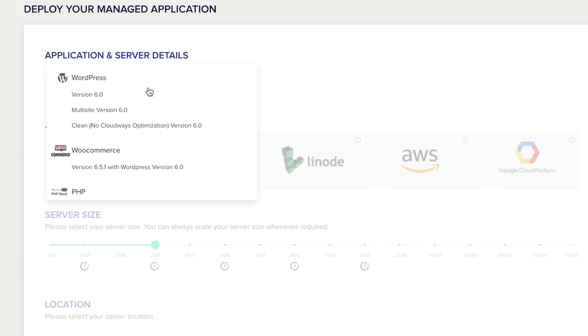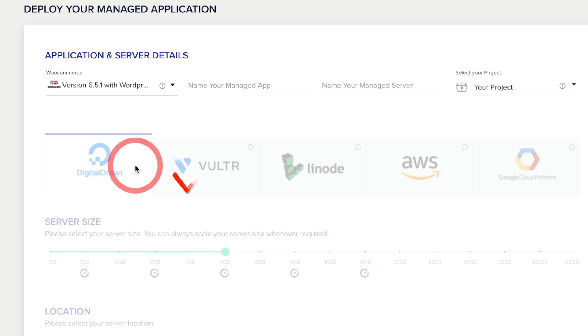So what we're going to do is click, and you can see we can choose the option for version 6, multi-site, clean install, or what we want, WooCommerce. So let's go ahead, click on WooCommerce.